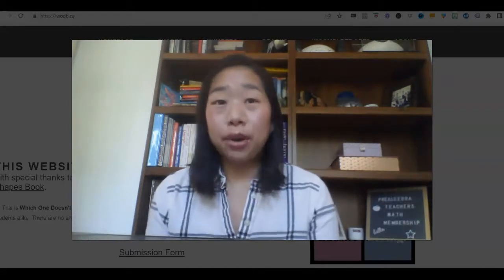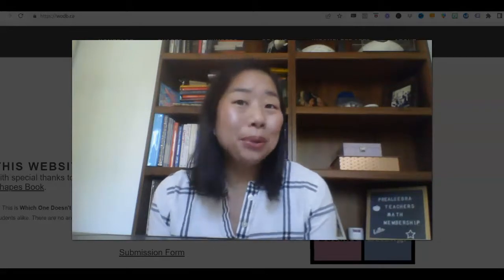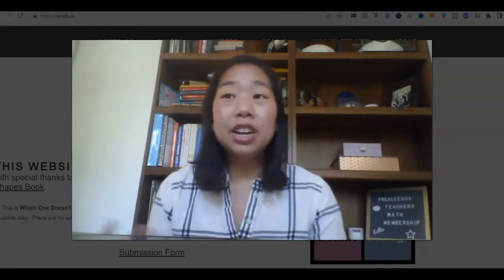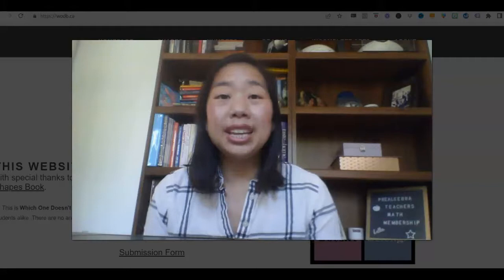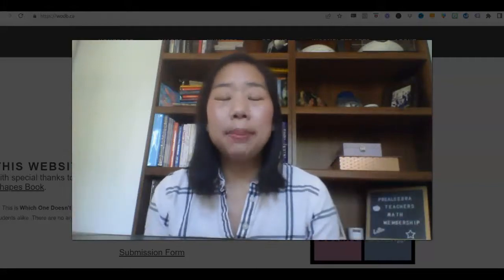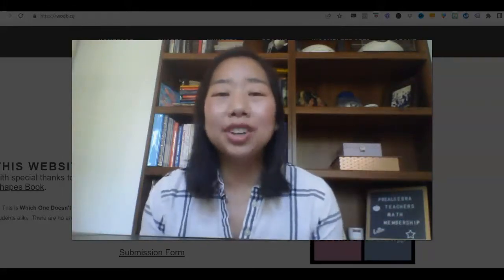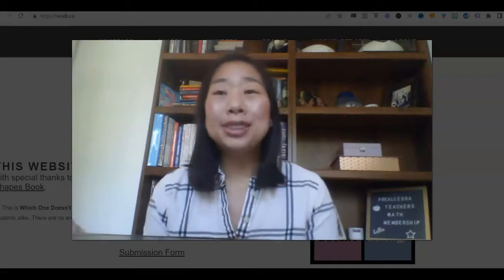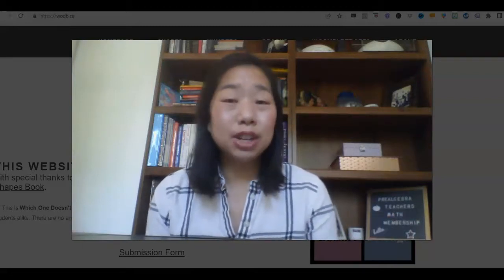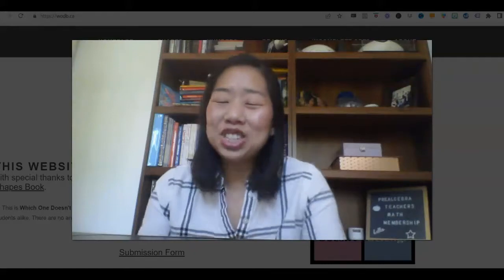So what is a bell ringer? Simply put, a bell ringer is just your warm-up to get your class going each day. I love a warm-up, a bell ringer, whatever you want to call it. Personally, I call my warm-ups the "daily flash" because we do them daily and we do them in a flash.